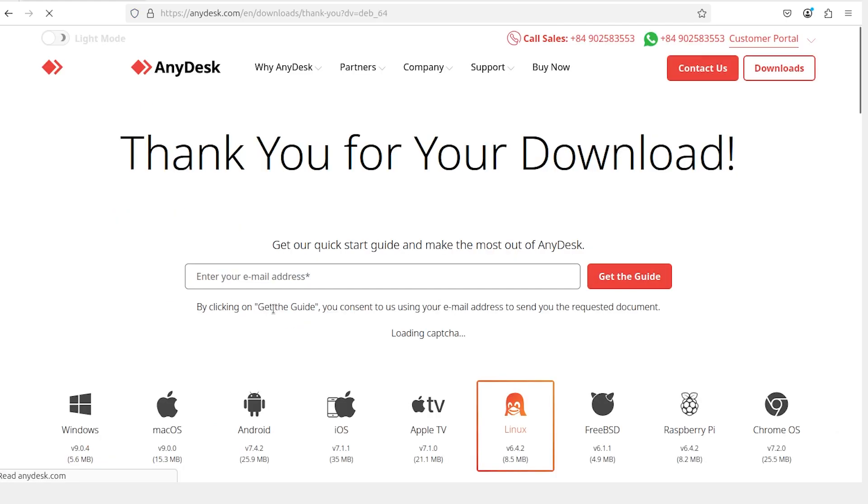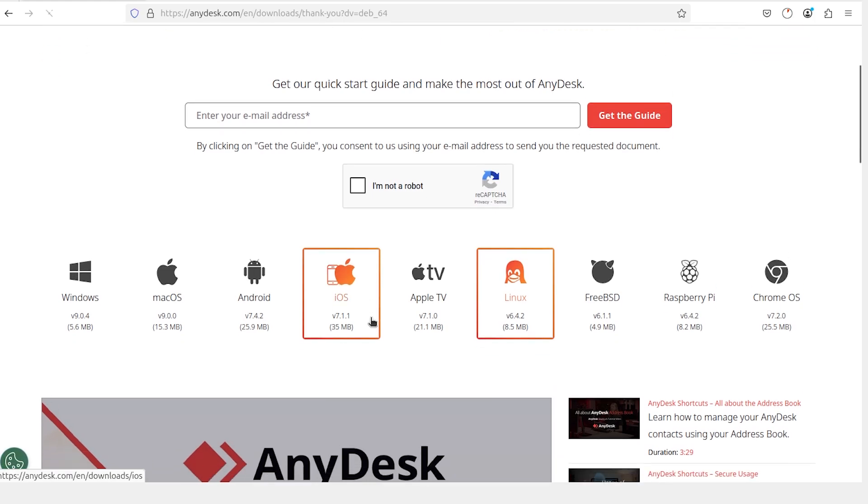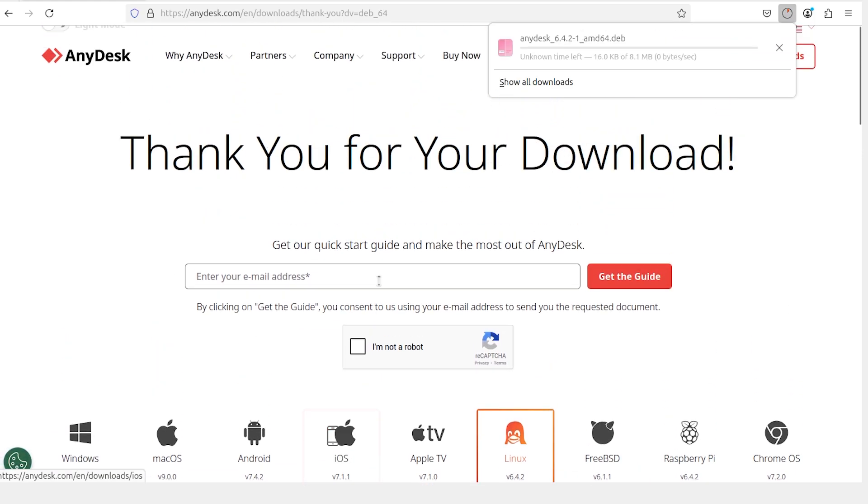Once you click on the Ubuntu as Debian option, the download should start automatically.